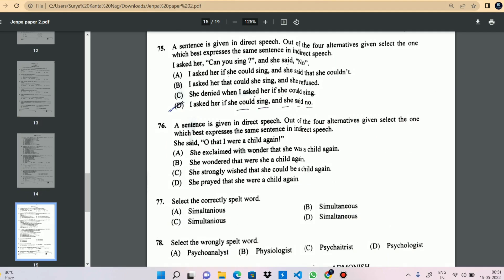Question 75: I asked Amita, 'Can you sing?' In reported speech: she said that she couldn't sing. The right option is B. Next is question 76.